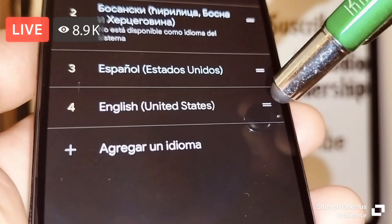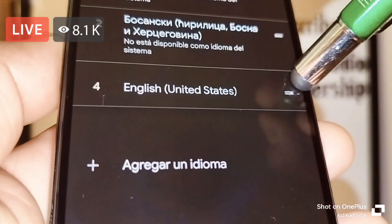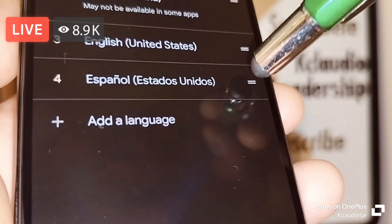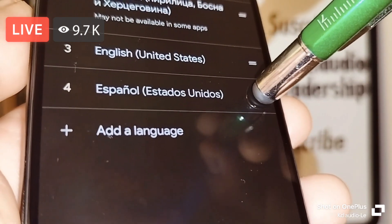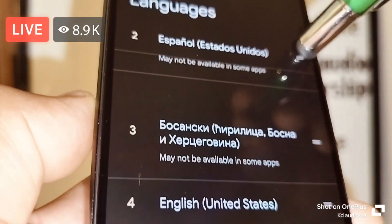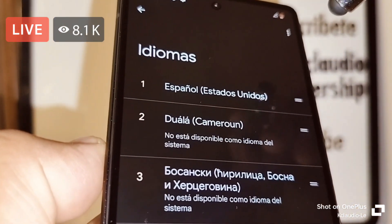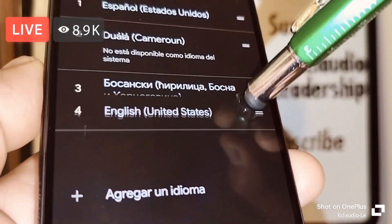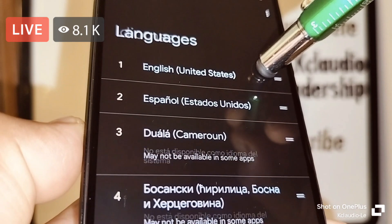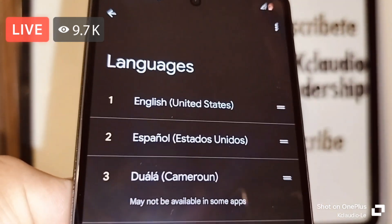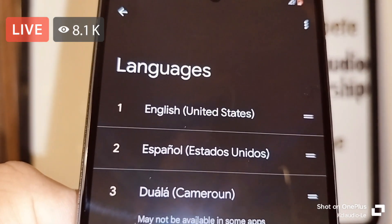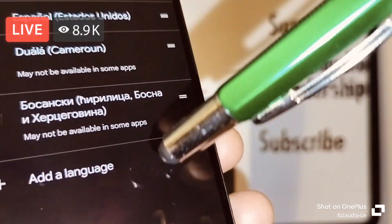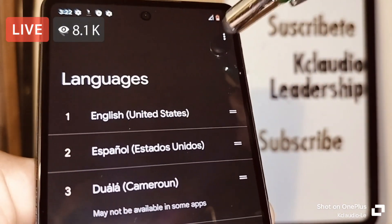In order to activate the selected language, just touch and hold it, then slide it up. When it reaches the first position, release it. There you go — the language in first place is now English (United States).